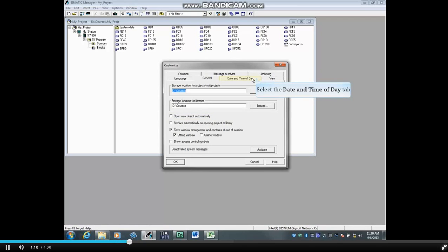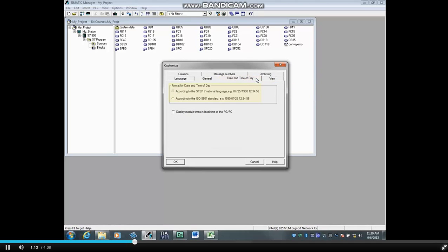Now select the Date and Time of Day tab. Here you can set the date and time format.